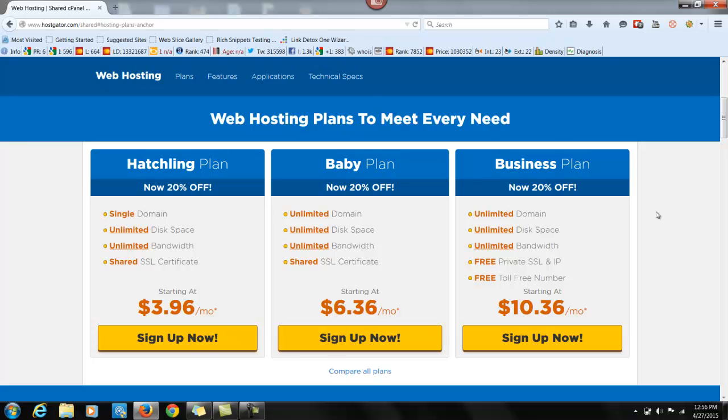And for the business plan, if you want, it's not that much more. It's $10.36 a month. It gives you unlimited domains, unlimited disk space, unlimited bandwidth. This is good. Free private SSL and IP. What this means is that you will have a secure website.